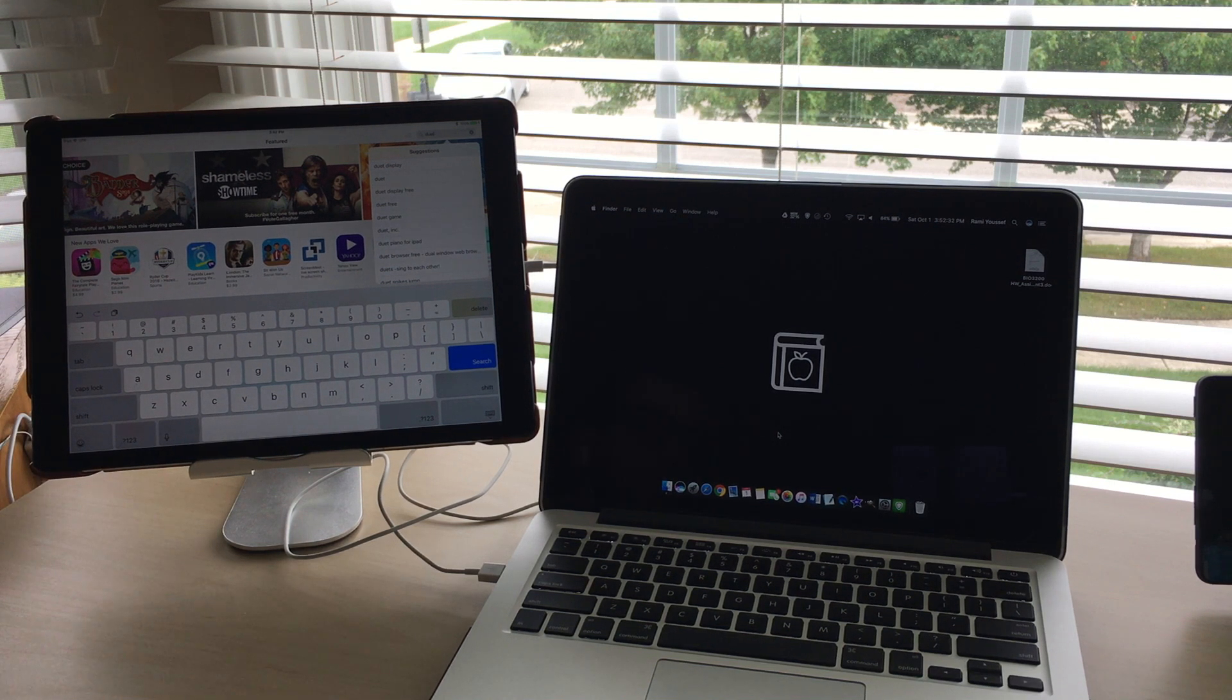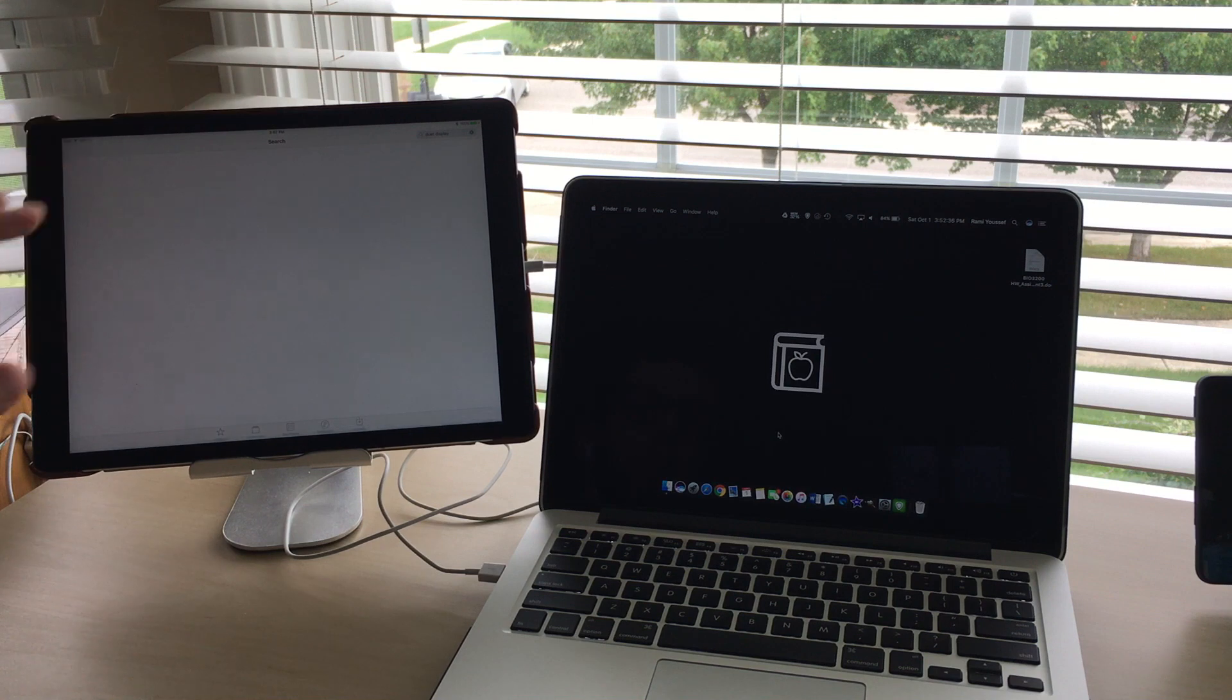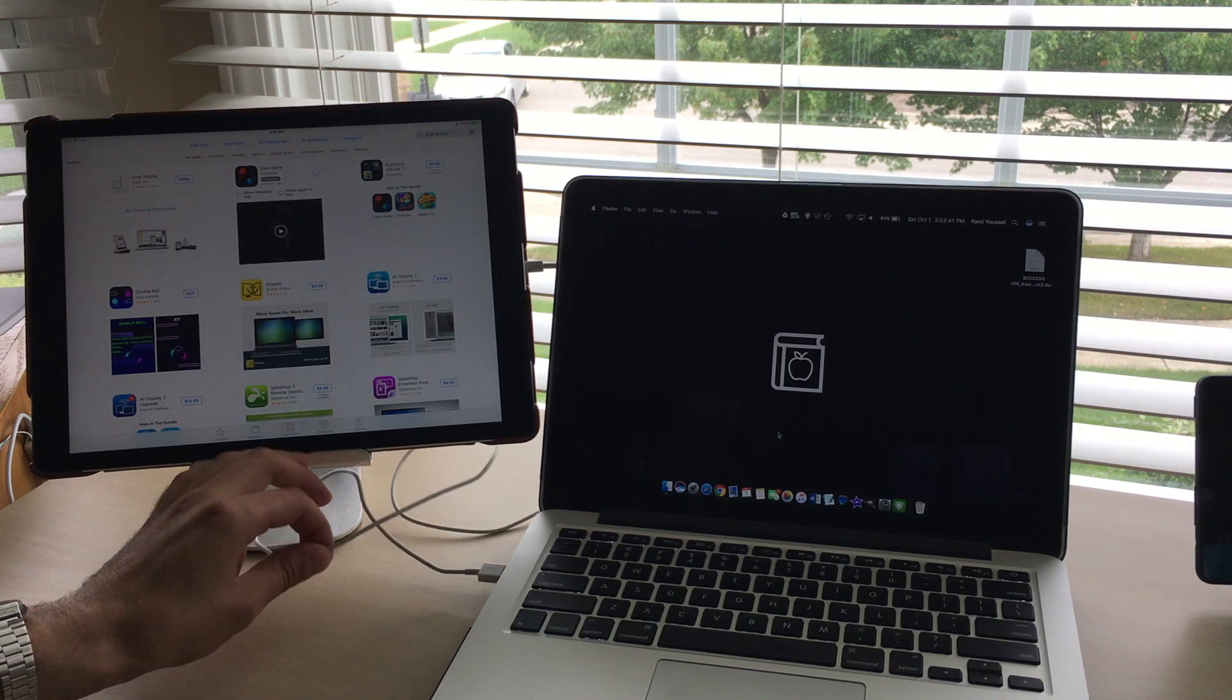It seemed like the best one. It requires a wired connection. There are some alternatives that are wireless, however those ones apparently have more lag according to reviews and aren't as good. So I went ahead and downloaded Duet.